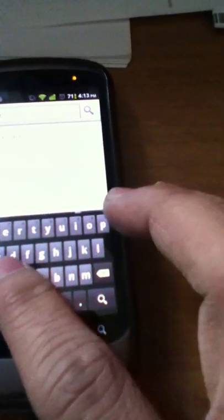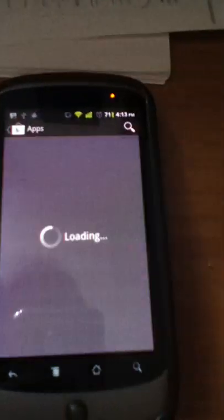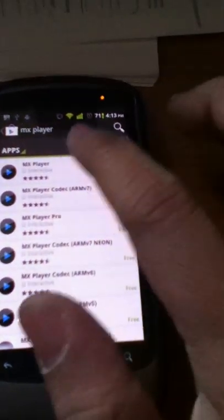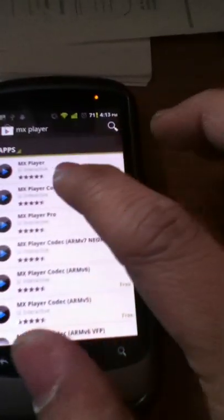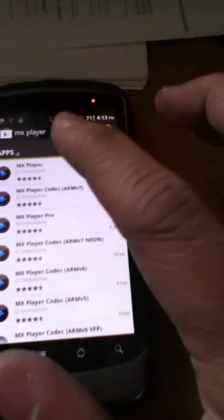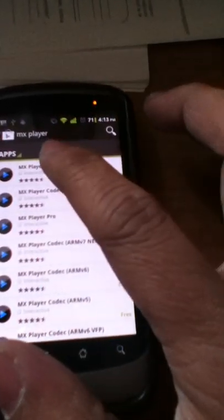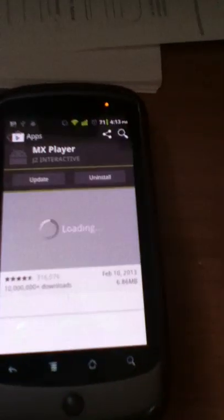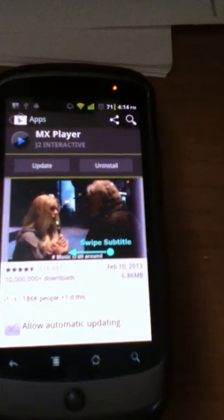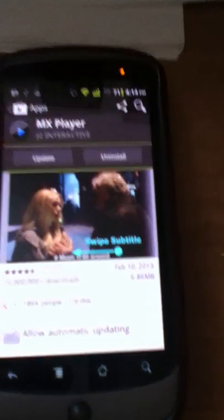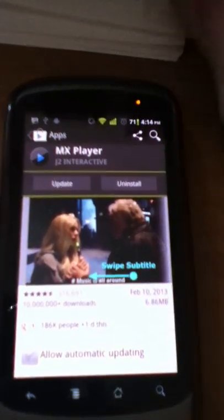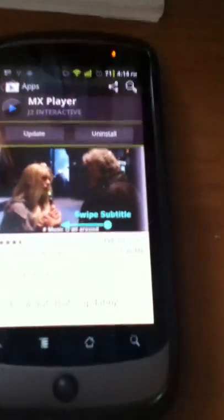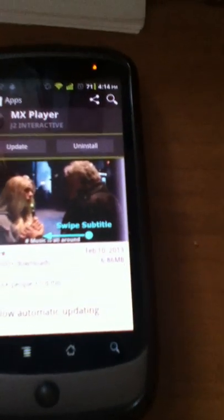There is a free version and the paid application. The free version allows you to watch or download only four TV shows or four movies a day, and the paid app I think it's unlimited.